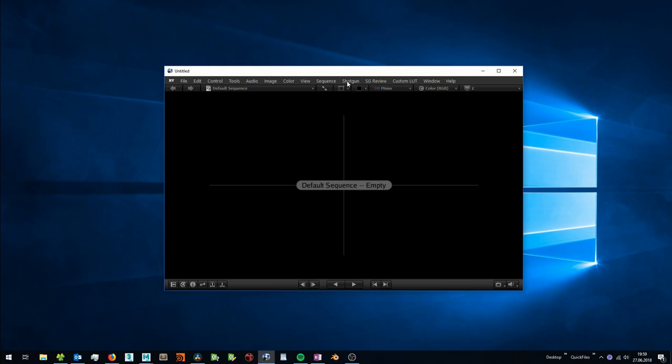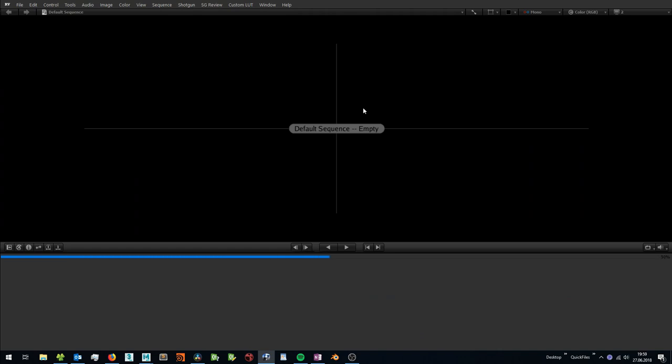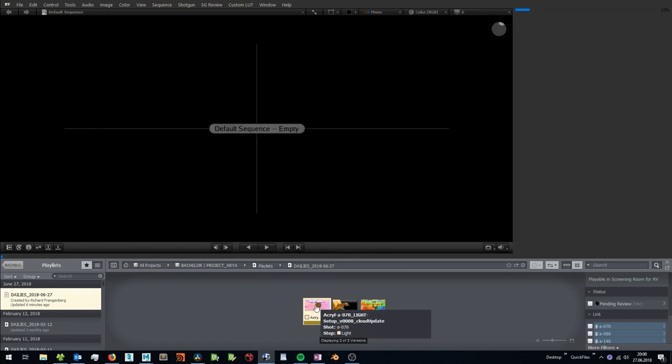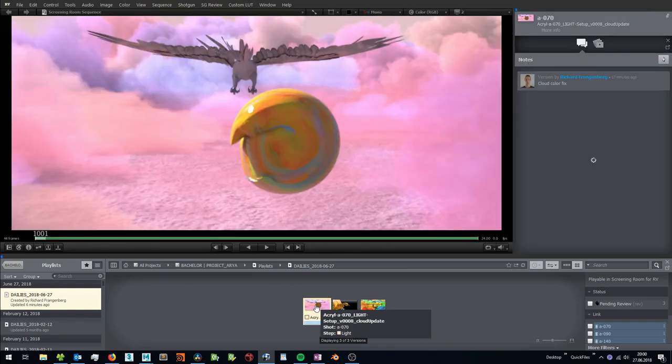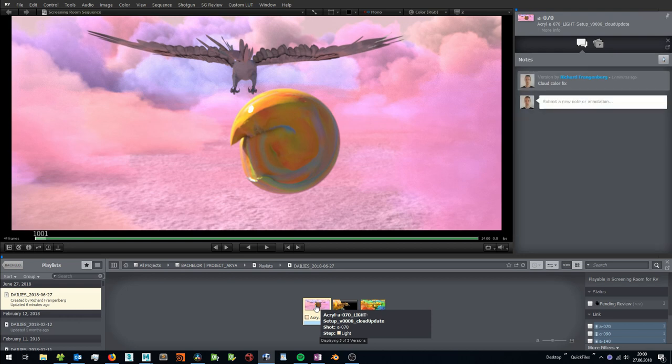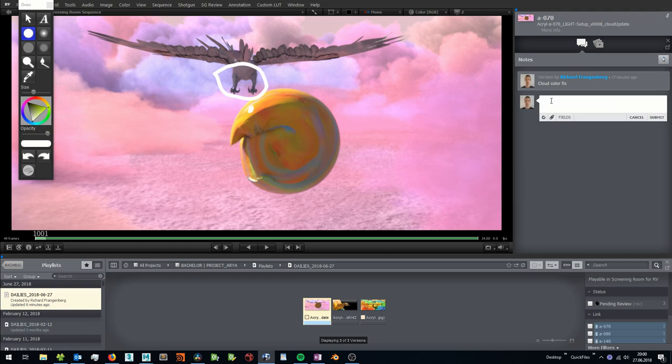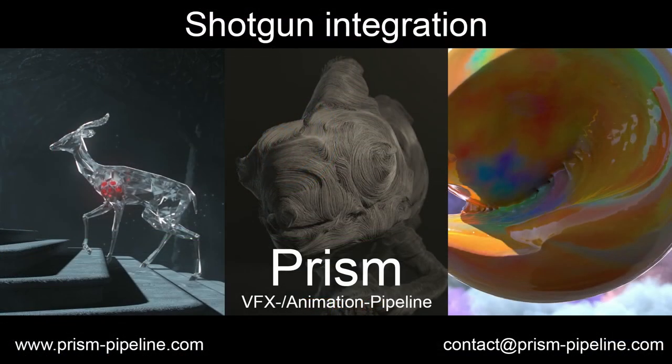Then you can go to the Shotgun menu and launch the browser. On the left side, you can navigate to your dailies playlist and in the middle, you can see all your published versions. Now you can use the annotation tools from RV and write notes. This completes the video of the Shotgun integration in Prism.